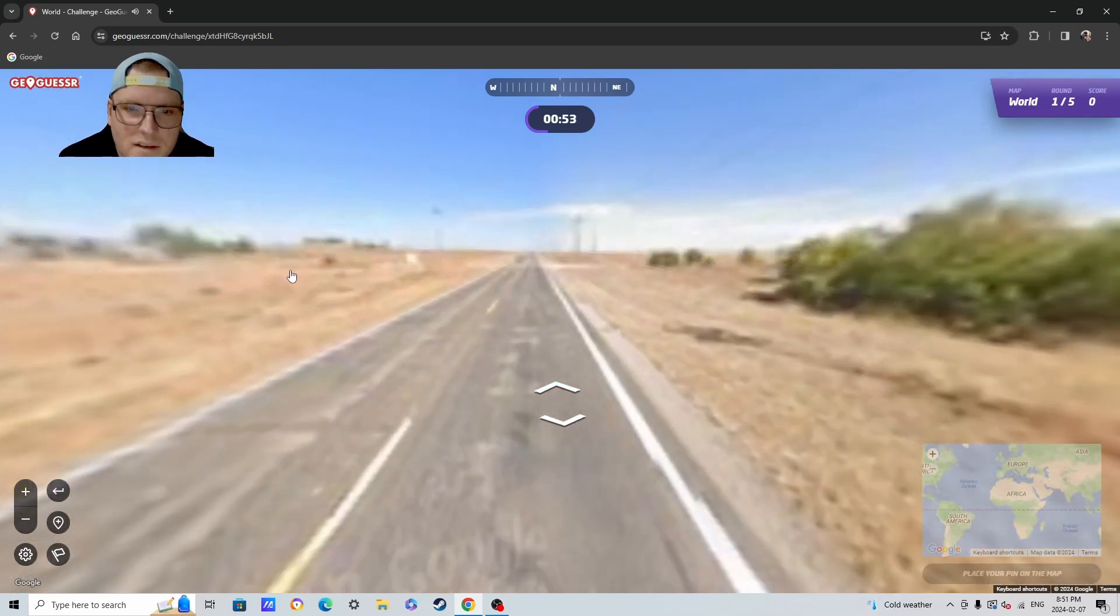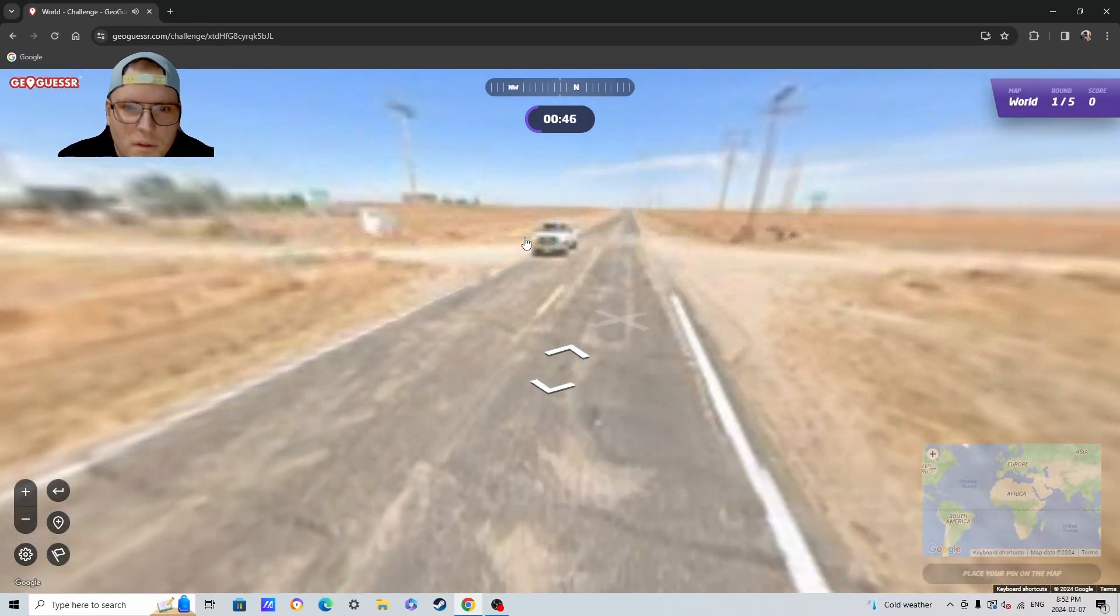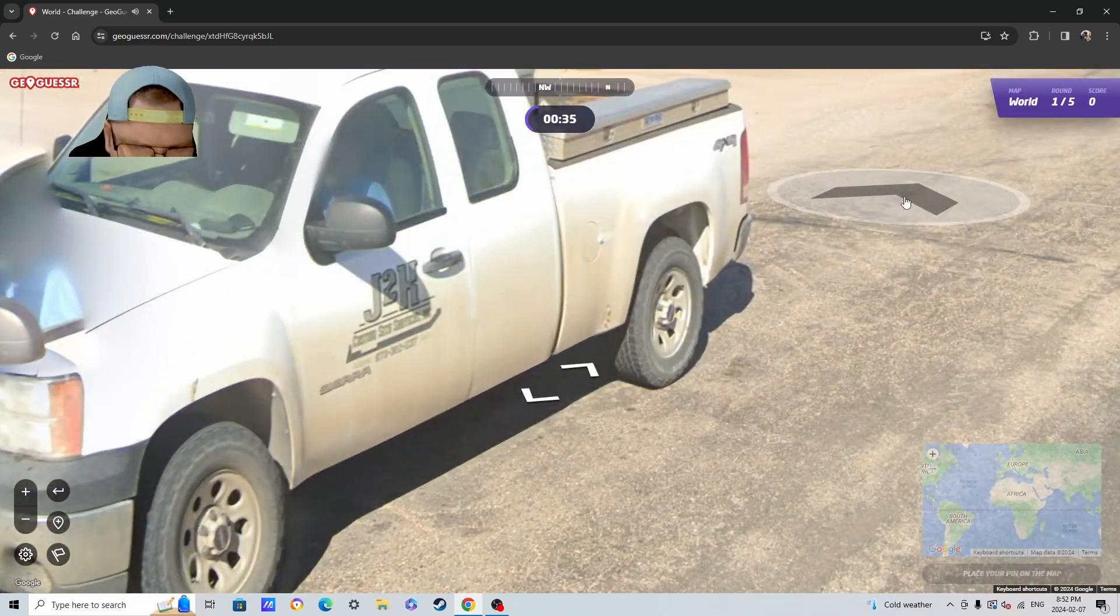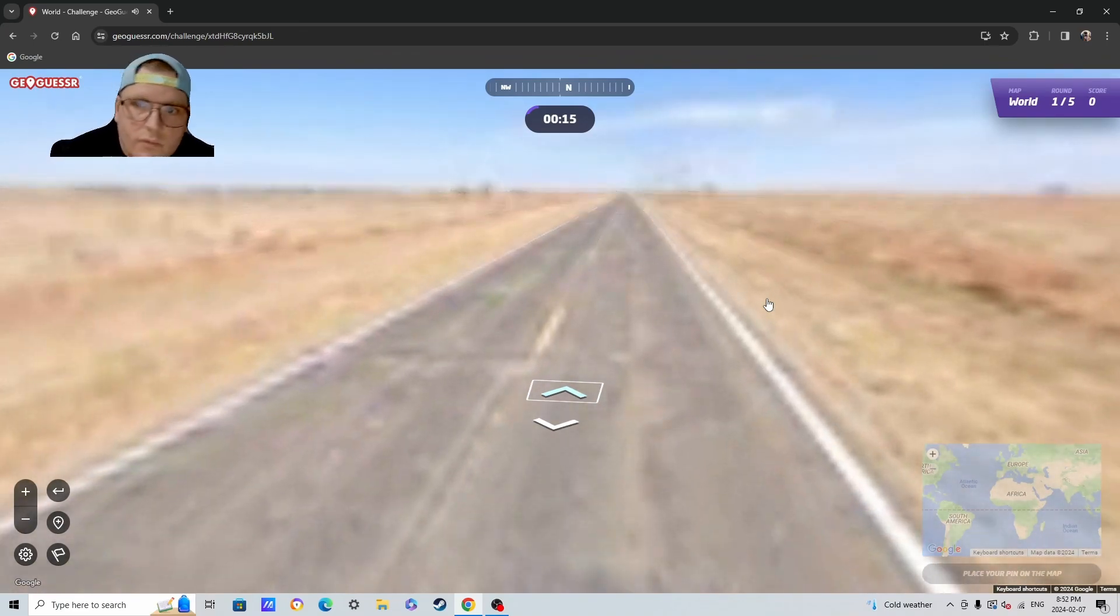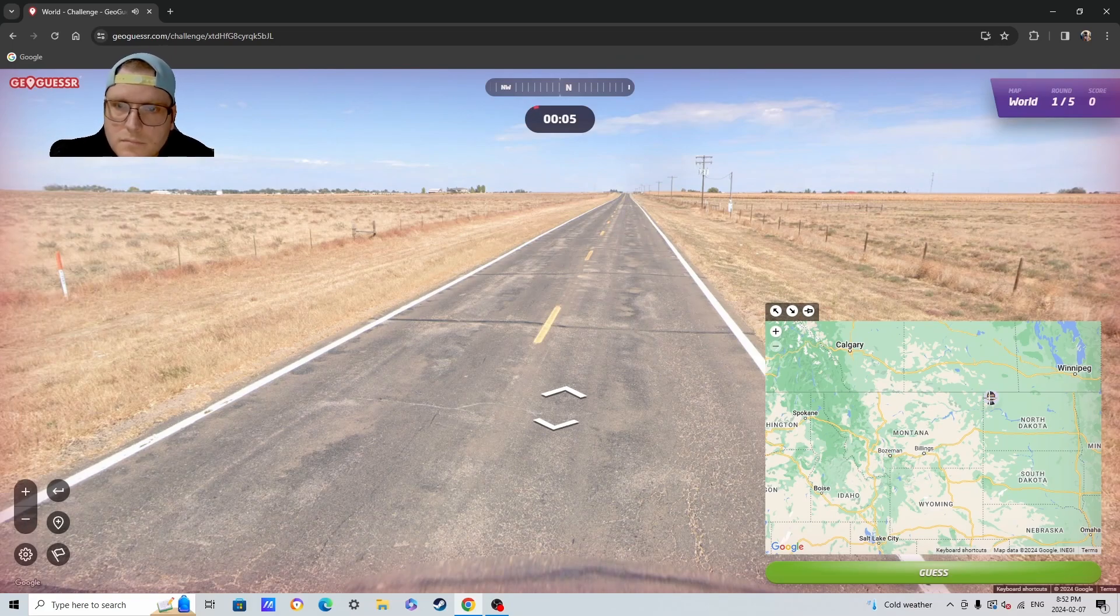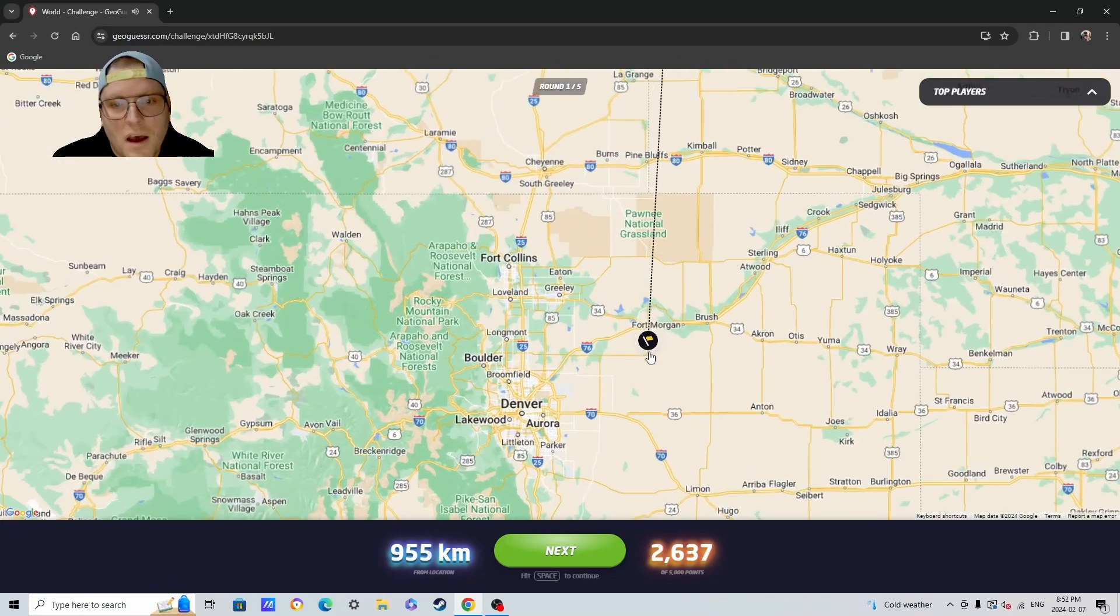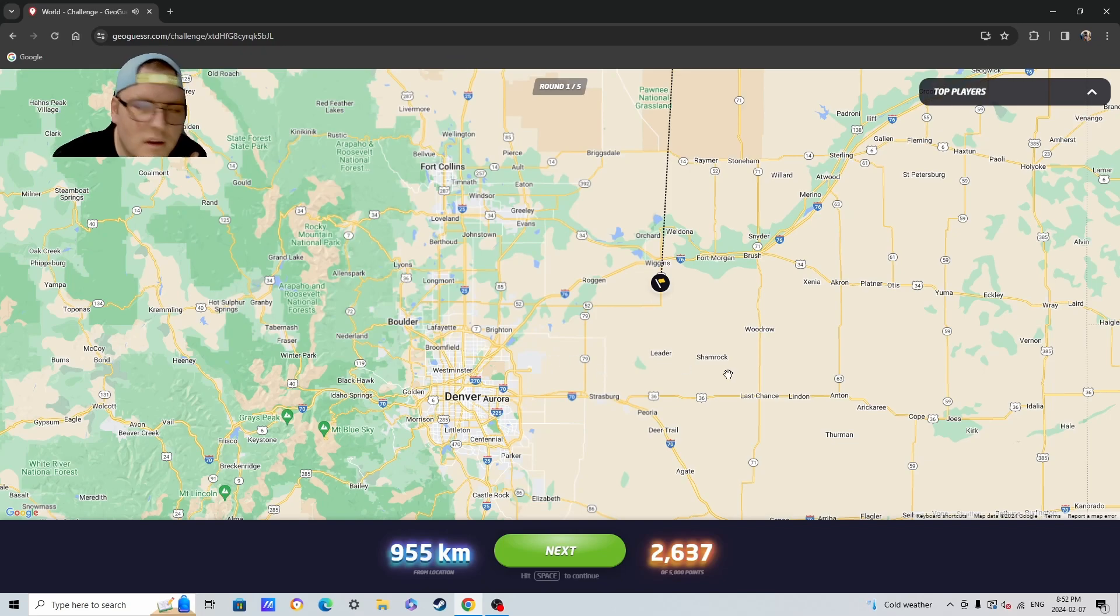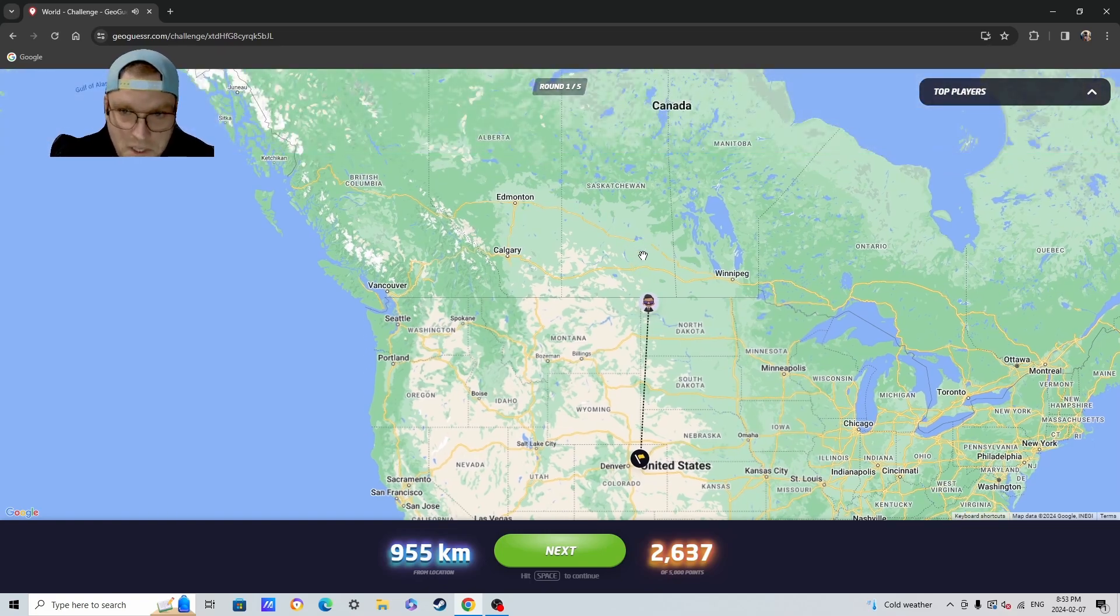The road doesn't look super Canadian either. Is this like Texas or something? County Road 29. I don't know, I really don't know. I think it's somewhere here. It was the States, it was Denver. I never thought of it being... I should have looked for mountains. Could you not? All right, so I mean, could have been way worse than that.